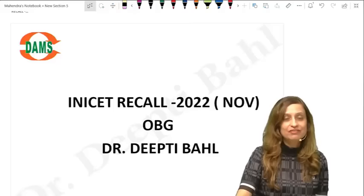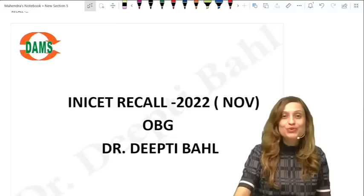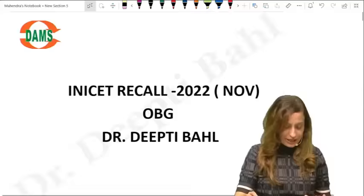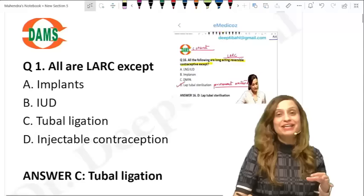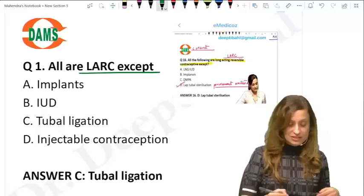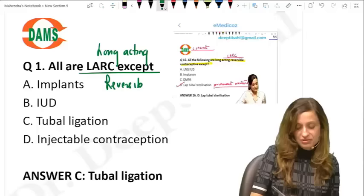Hi everyone, I'm Dr. Deepti and we'll be looking at the Obs and Gynae questions from the November INICT session. We have quite a large number of questions in Obs and Gynae, covering both the morning and evening sessions. Let's look at the first question: all are long-acting reversible contraceptives except.